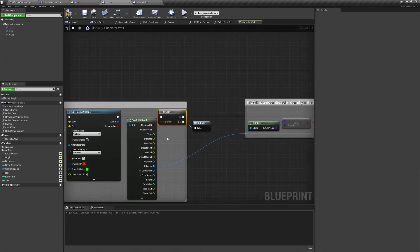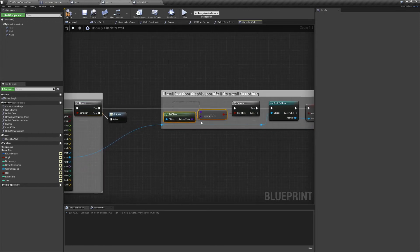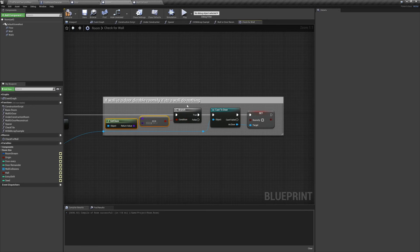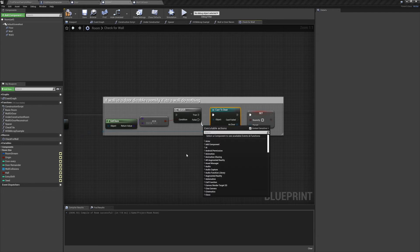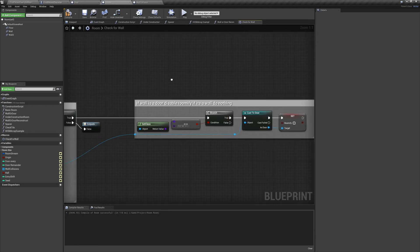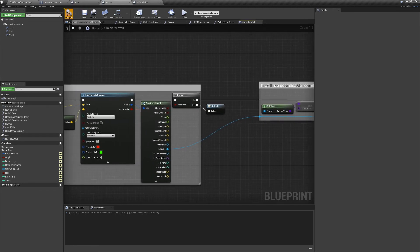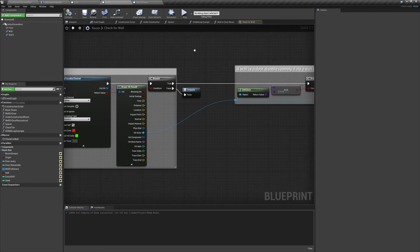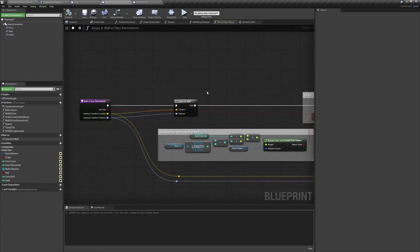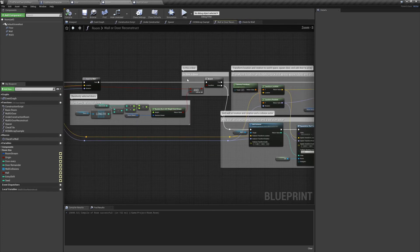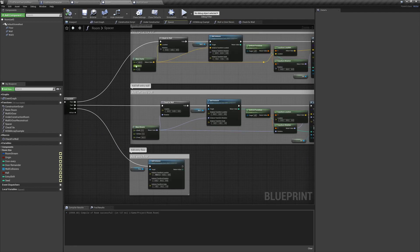If it hits, we're going to get the class of the hit actor. We're going to check if its class is a door. If it is a door, we're going to cast to the door and set its roomify variable to false. If it's not a door, we can assume that the hit actor was just a wall. And if it is a wall, we don't want to spawn a new one, so we'll just leave that blank. And if there was no hit result at all, we'll finish the macro and move on to the rest of the function.